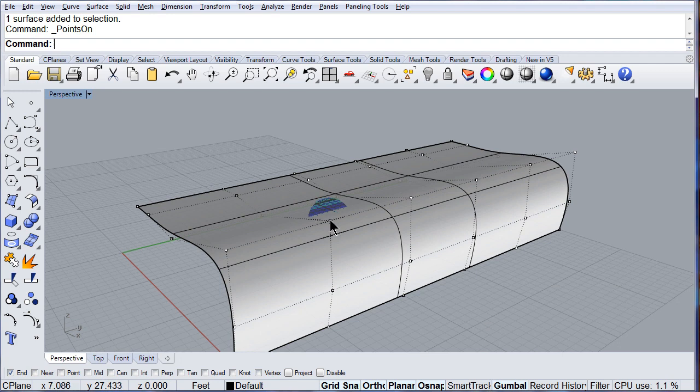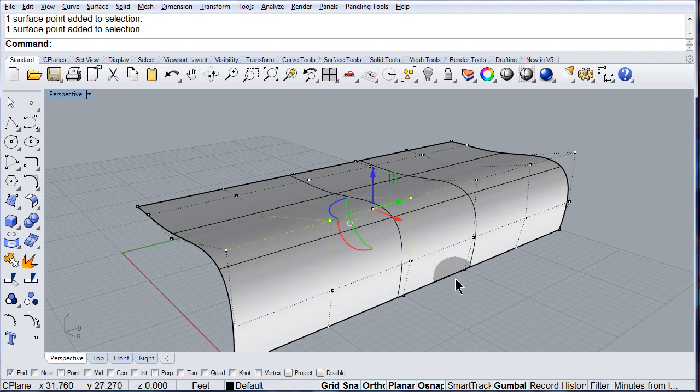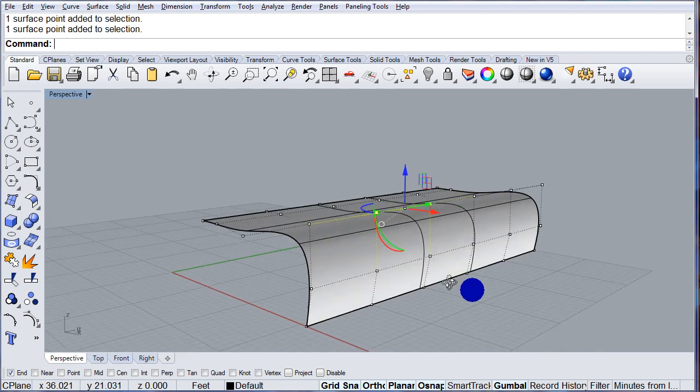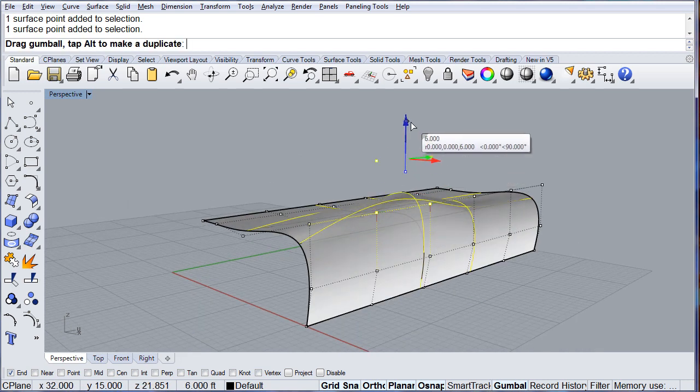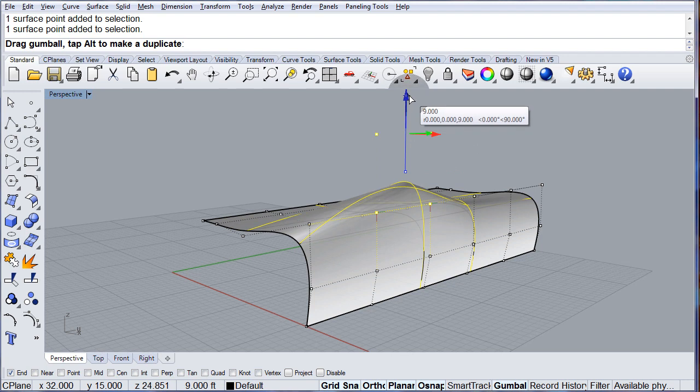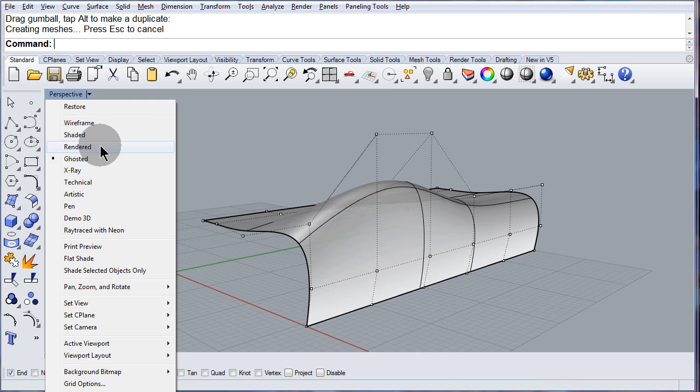Now, select those two and move them up, right there. Notice that I am working in ghosted mode.